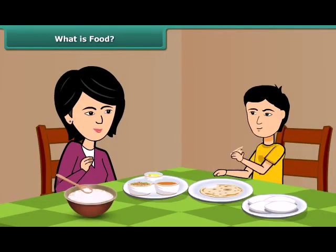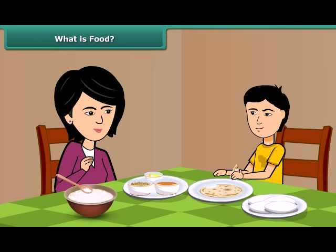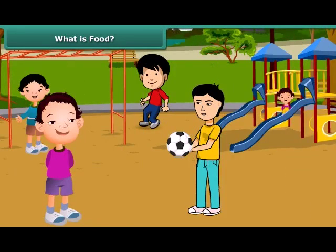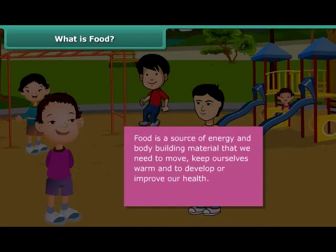Friends, we get excited when our mother cooks delicious food for us like dal, roti, sambar, idli, rice, etc. You might have noticed that after having food, we feel energetic and can perform various activities. Do you know the reason behind this? Food is actually a source of energy and body-building material that we need to move on, keep ourselves warm, and develop or sustain and improve our health.